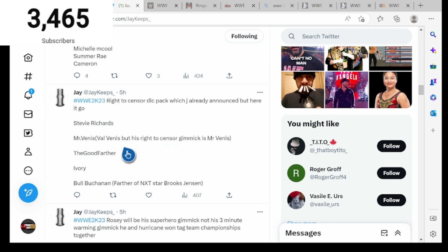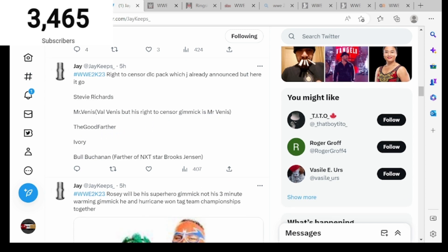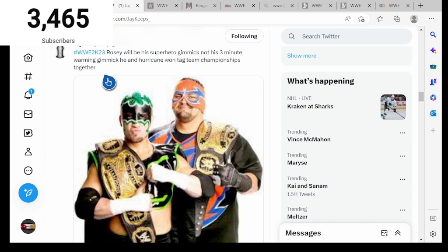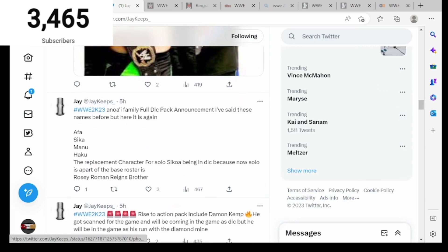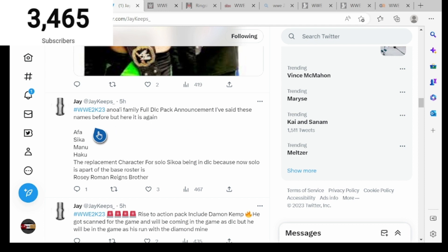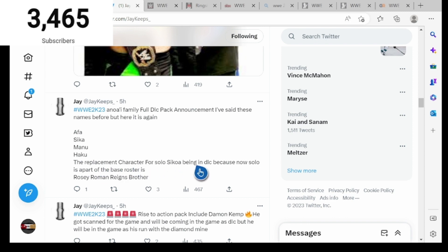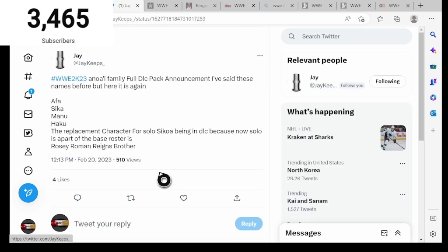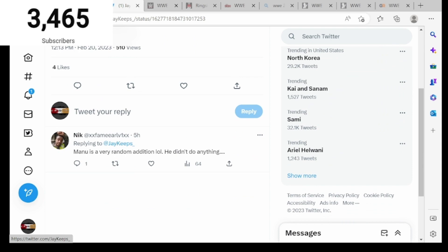Hashtag WWE 2K23, Roddy Piper will be his superhero gimmick, not his 3-Minute Warning gimmick. He was The Hurricane when they had the tag team championships together. Hashtag WWE 2K23, Anoa'i Family full DLC pack announcement. Afa, Sika, Manu, Haku. He replaced the character for Sulu Koa being DLC because now Sulu is part of the base roster. Rosa, Roman Reigns' brother, this could be true as well. Manu is a very random addition, he didn't do anything.